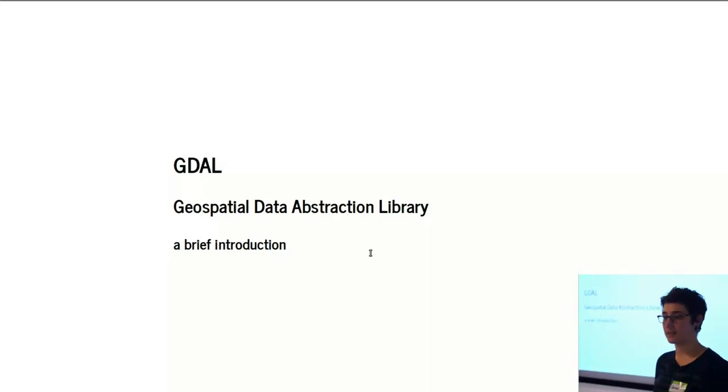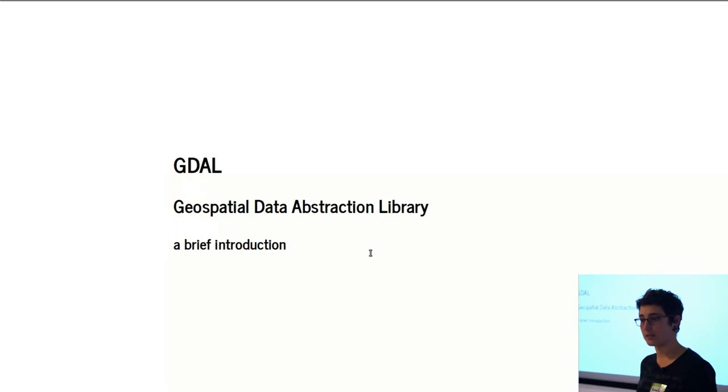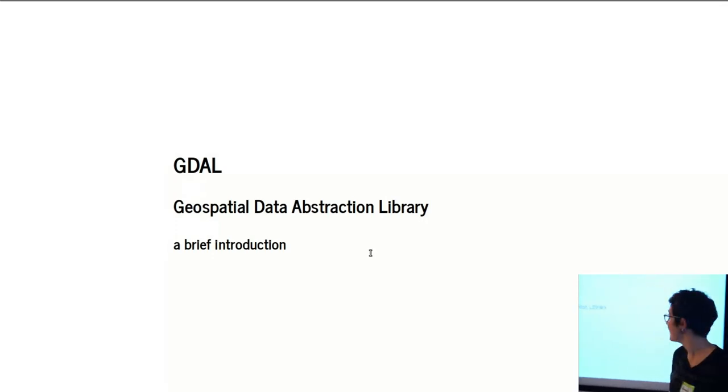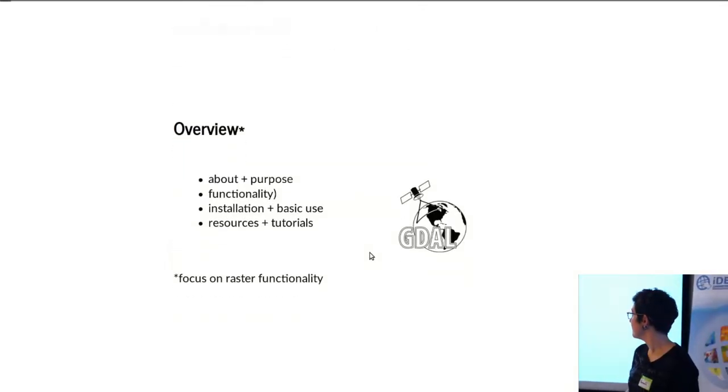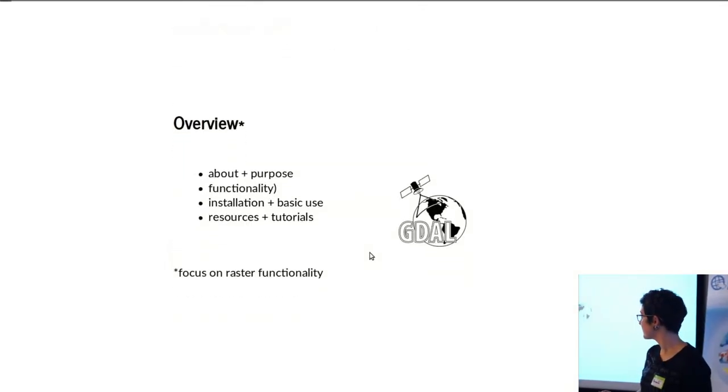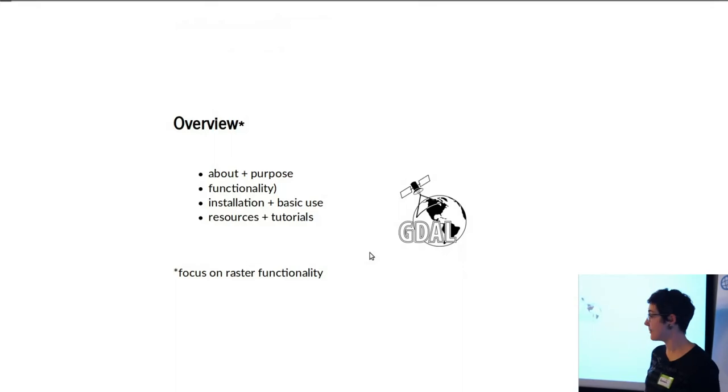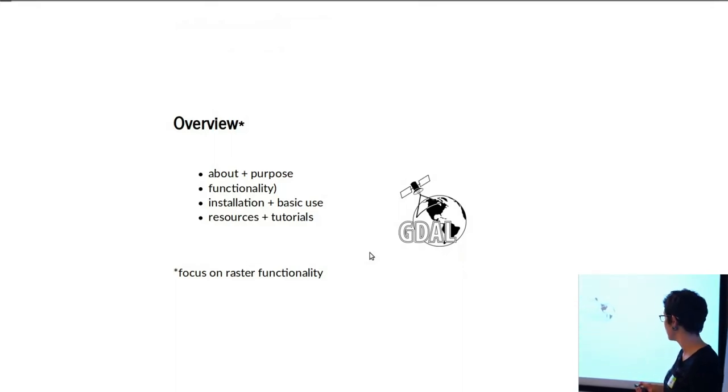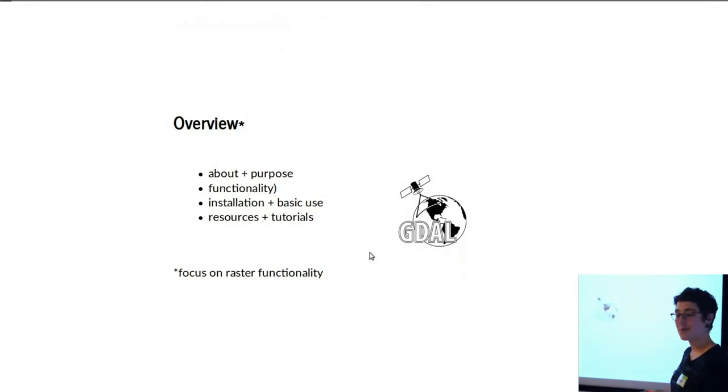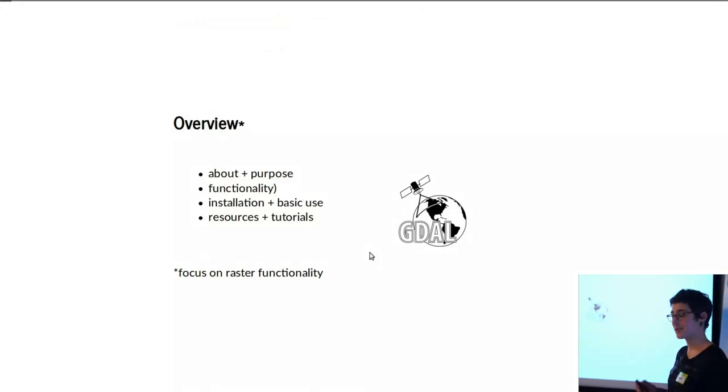Then I'll have a bunch of links to different documentation. To start, I'll talk a little bit about what GDAL is, some of the basic functionality that it offers, just some of the basic commands.